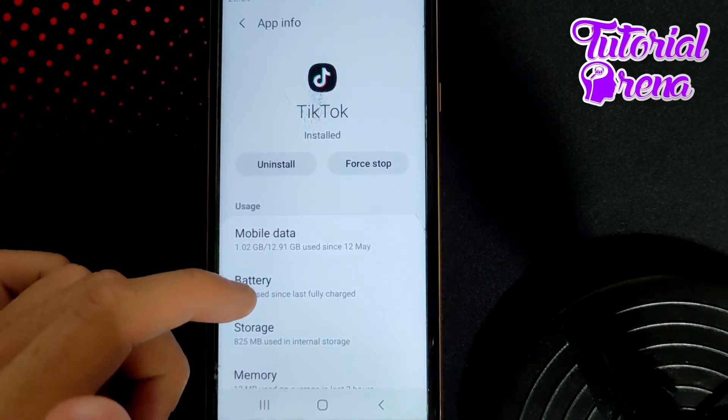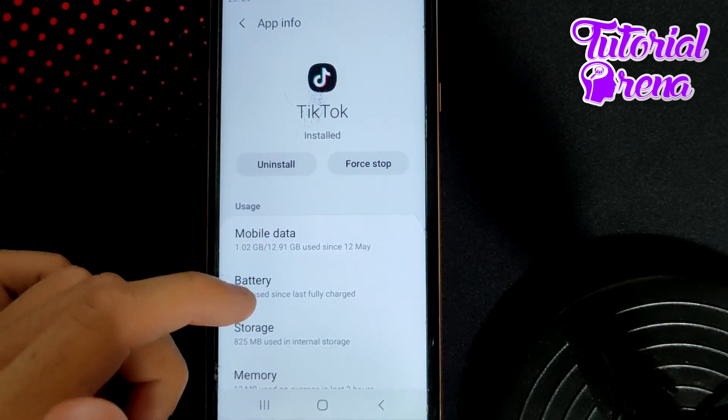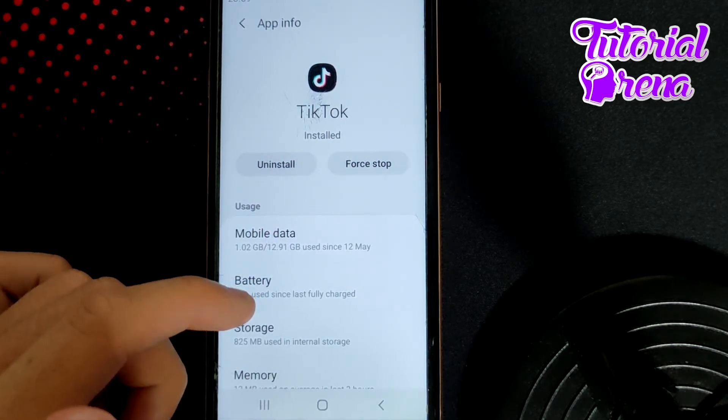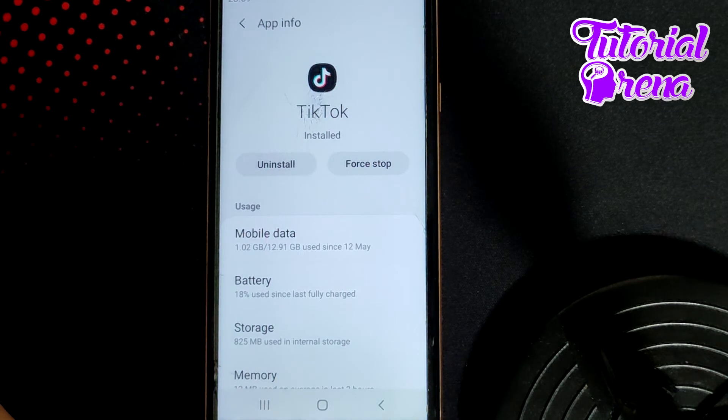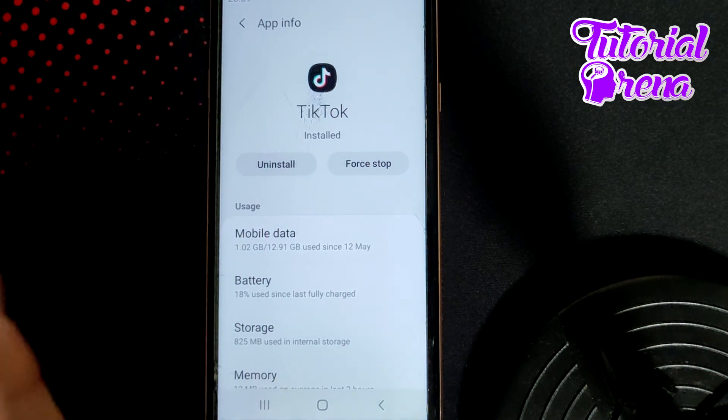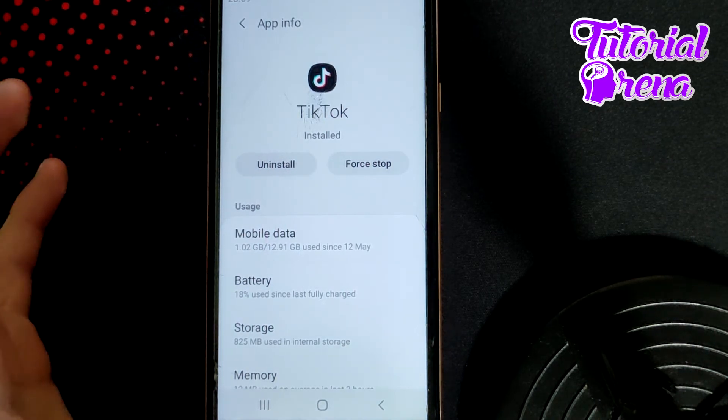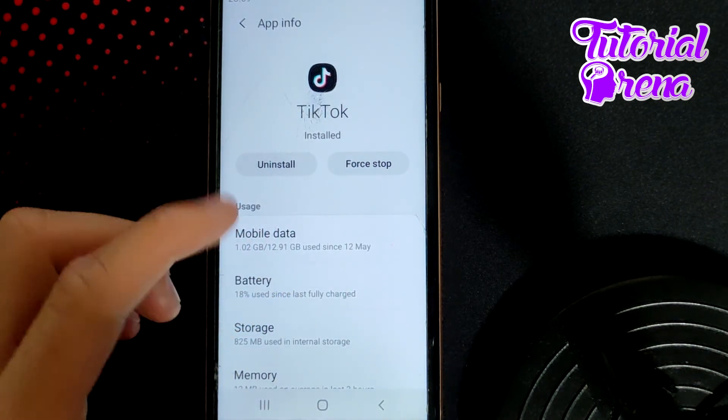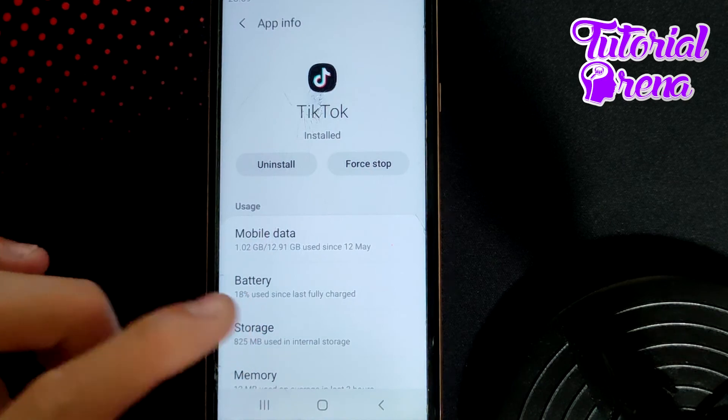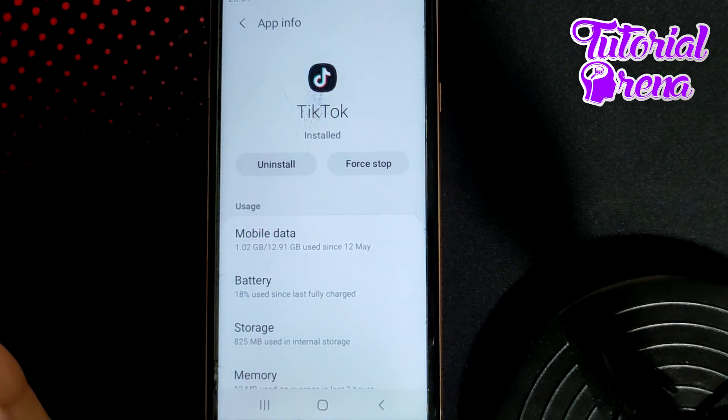you can simply offload the application, which will delete the app but keep the documents and data, and then reinstall it.